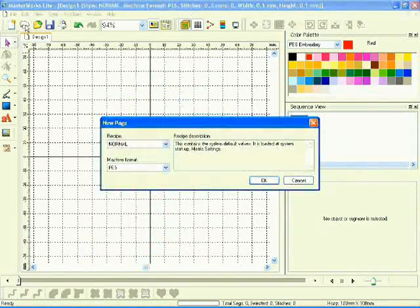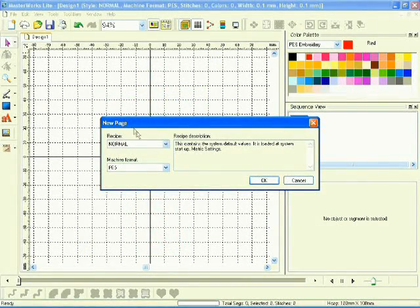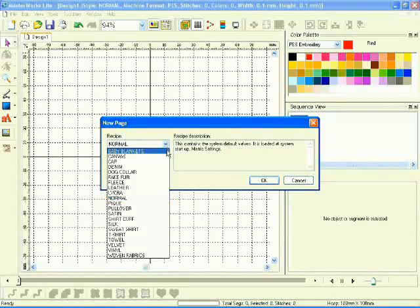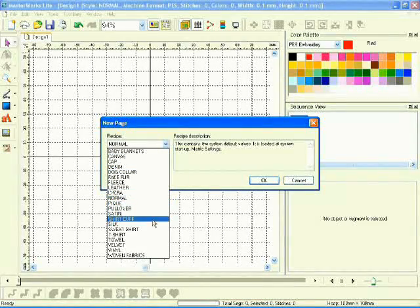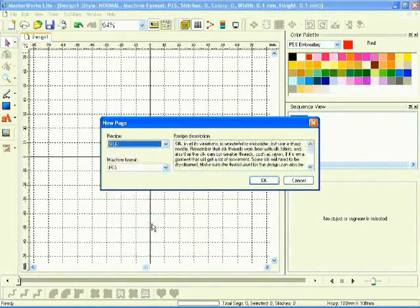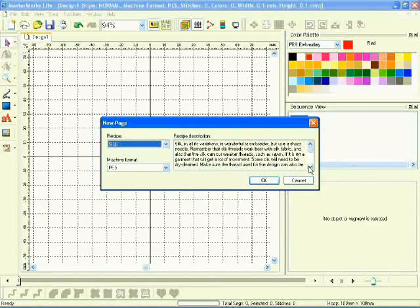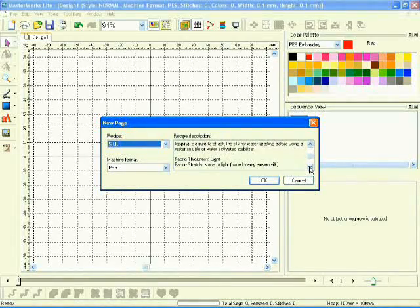To ensure a perfect sew-out for every design, Masterworks Lite will give you the perfect recipe for your design. Simply select the fabric you will be using and Masterworks Lite will suggest the best stabilizer, thread and needle choices.